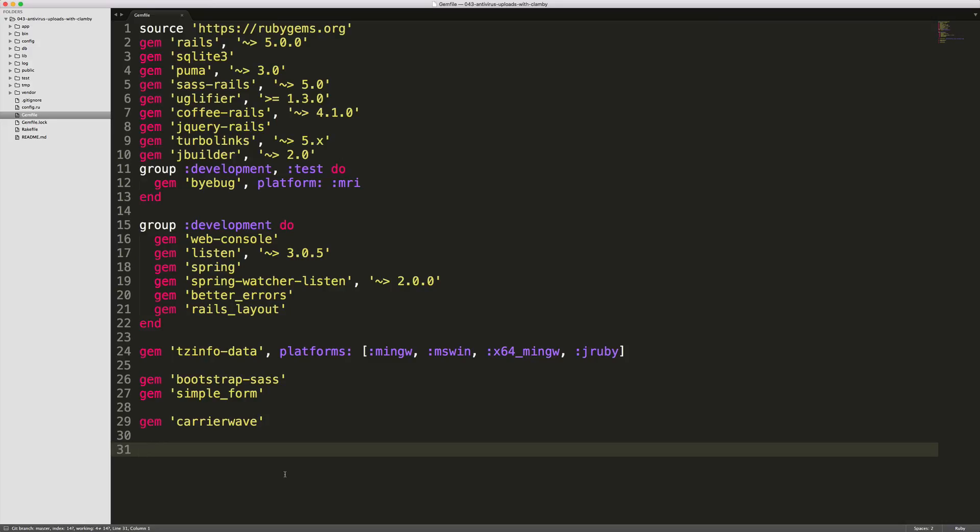In this example we will be using CarrierWave. However, Clamby will work with CarrierWave, Refile, or Paperclip because we're adding the checks for the virus scans in the model callbacks. So it should be fairly agnostic of your uploader.